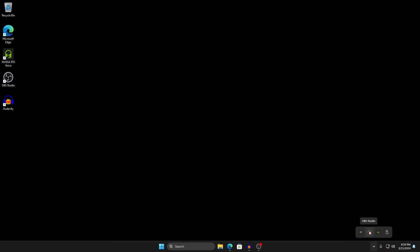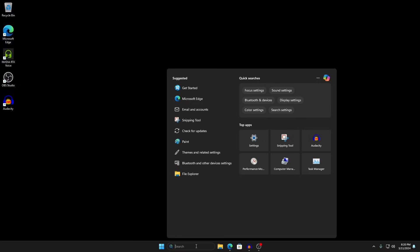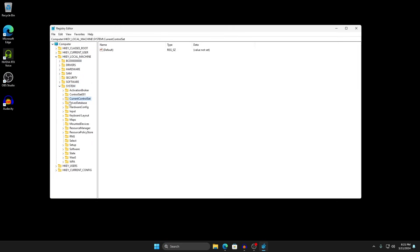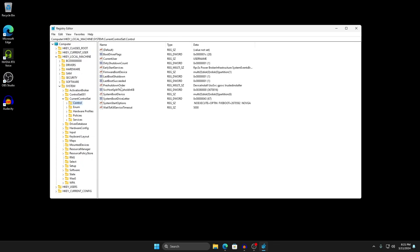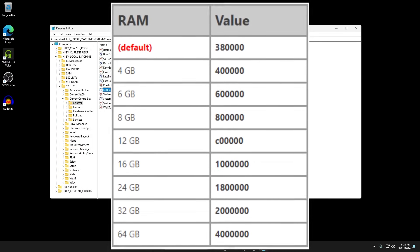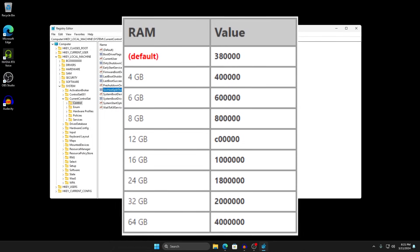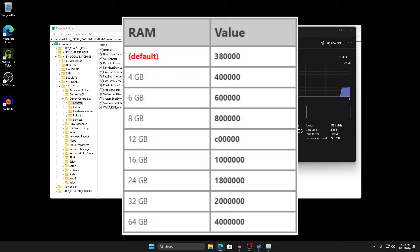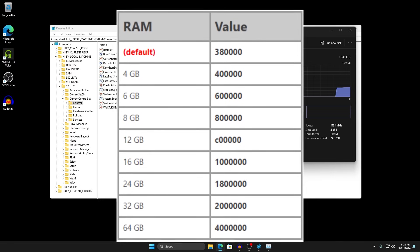Now we're going to change the split threshold to reduce the svchost.exe programs running in the background. These basically group Windows services into specific groups, and lowering the threshold reduces that count. Search for Registry Editor (regedit) in the search bar, expand HKEY_LOCAL_MACHINE, expand System, expand CurrentControlSet, then click Control. Find the SvcHost SplitThresholdInKB entry. The value you enter depends on your RAM — for example, 16 gigabytes corresponds to 1 million, and 24 gigabytes corresponds to 1.8 million.